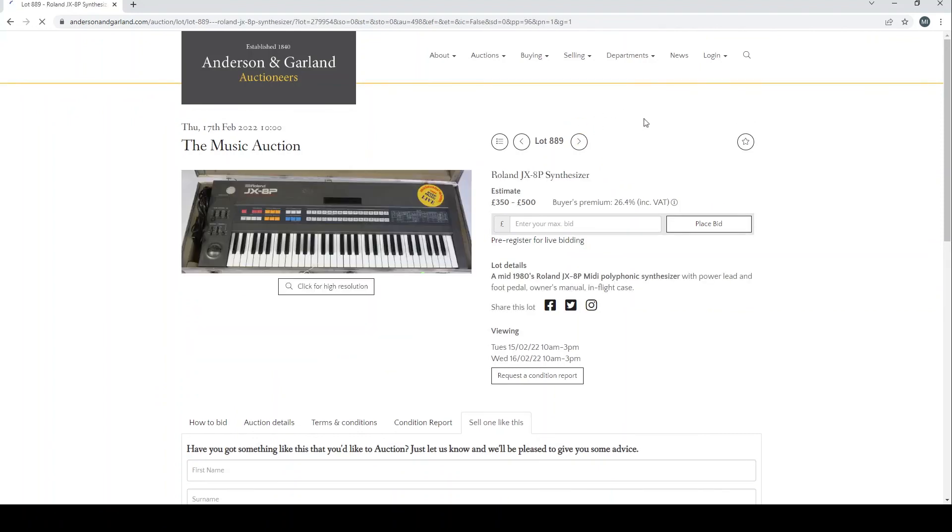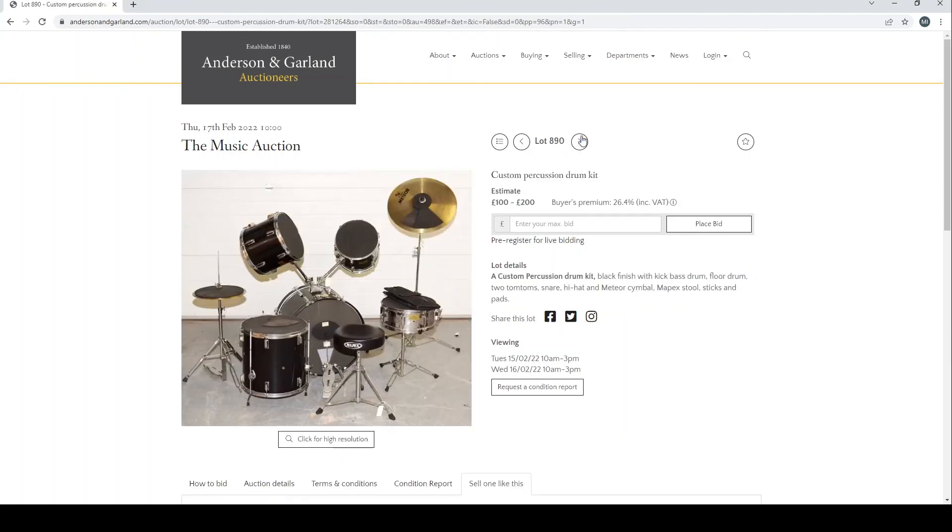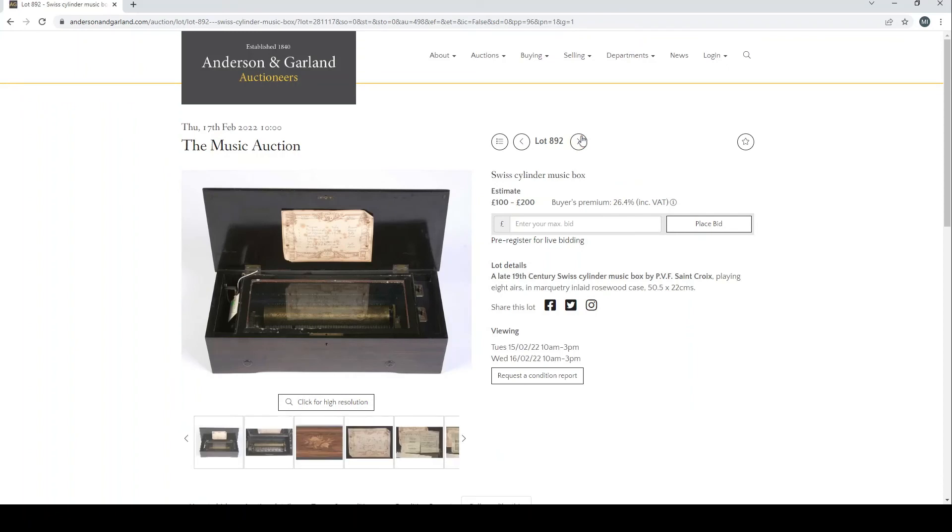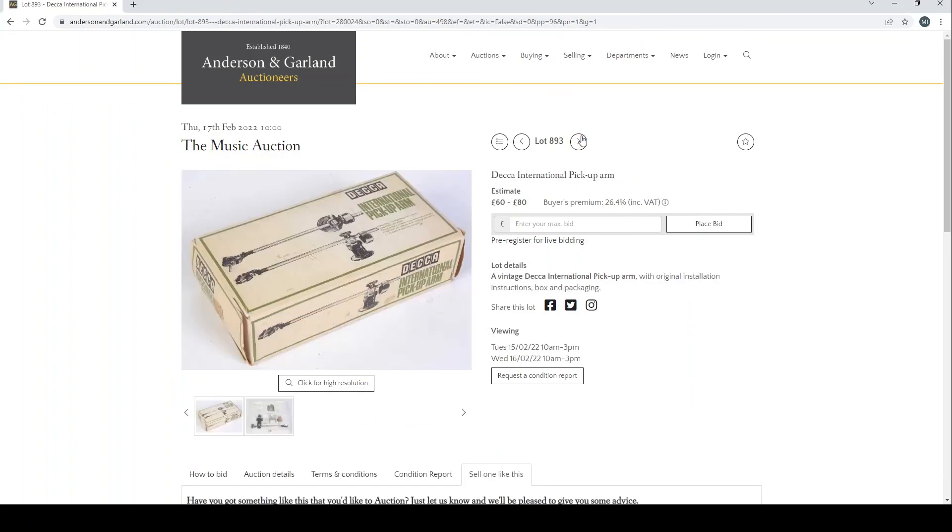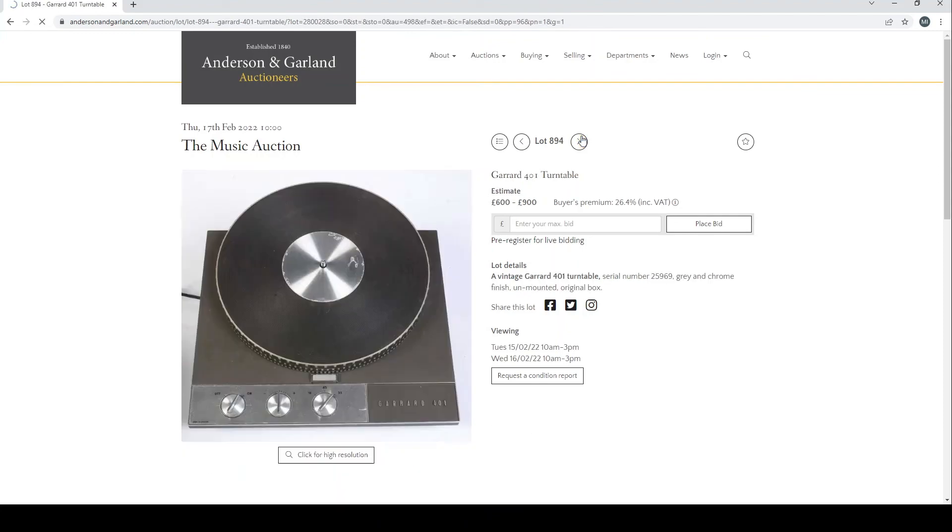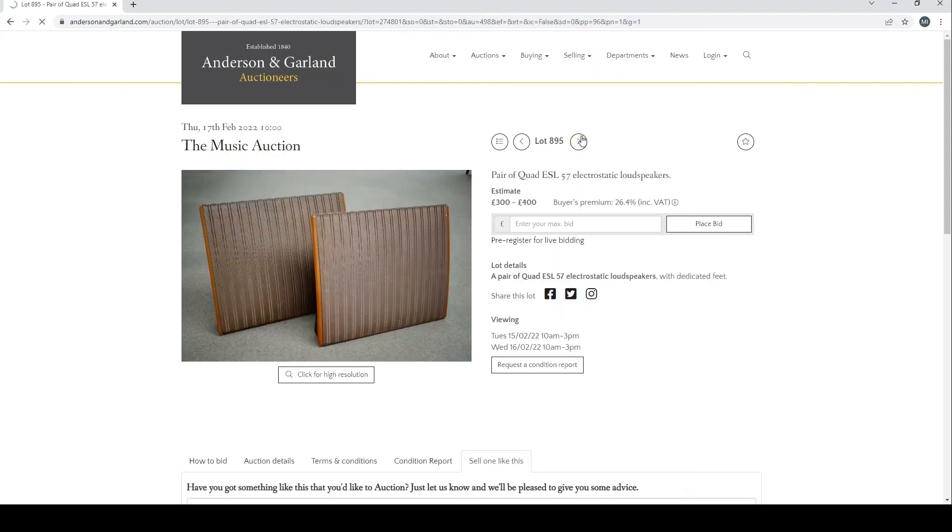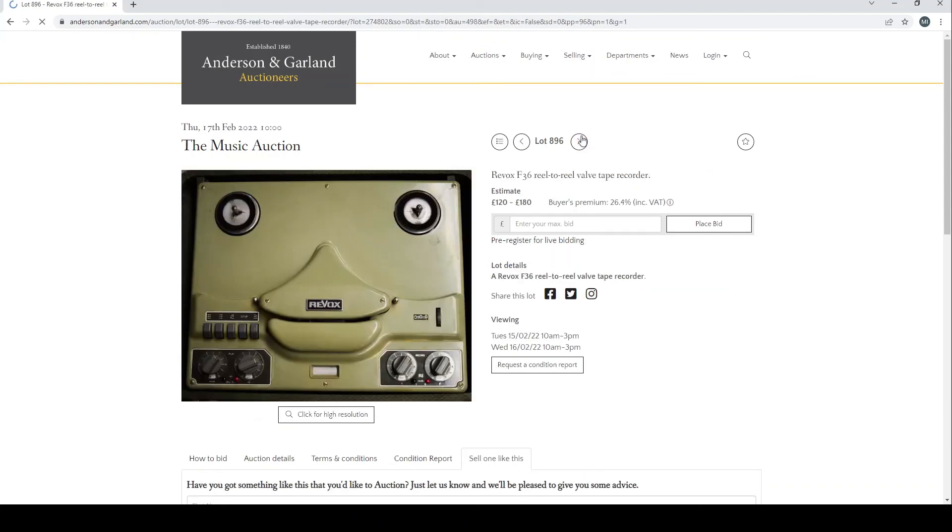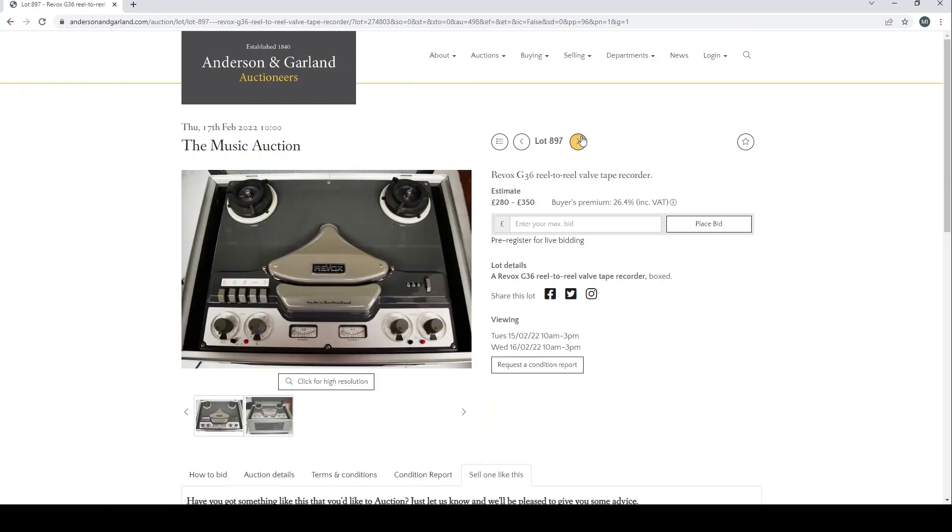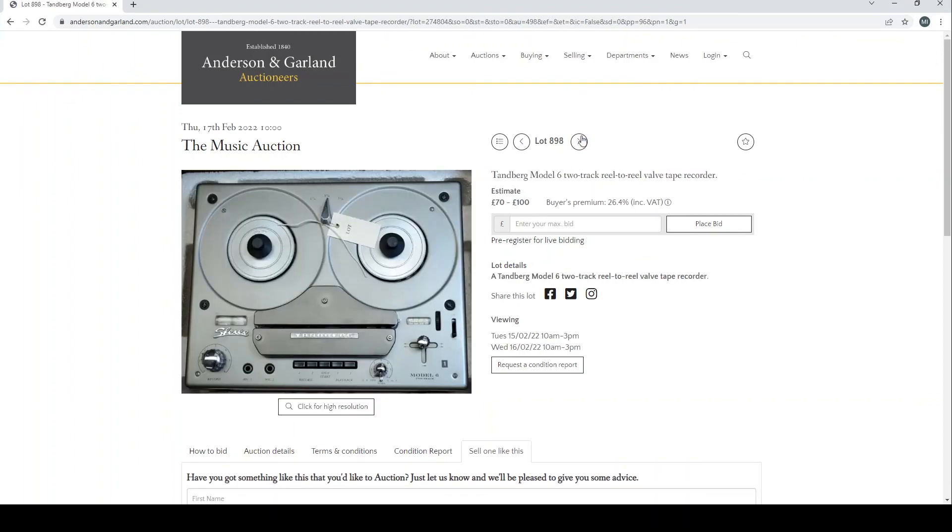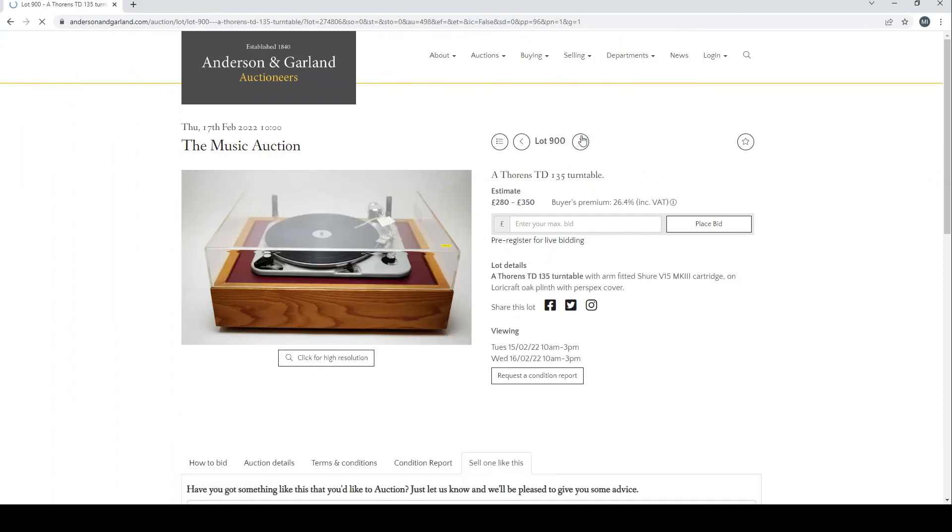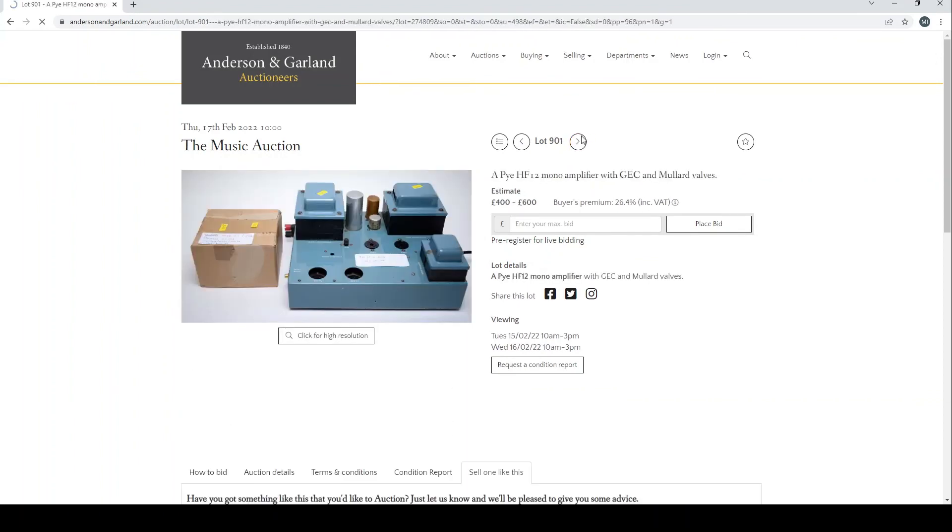Roland JX-8P synth keyboard. Custom precision drum kit there. Two Yamaha DD-65 digital drum machines. Swiss cylinder music box, I think we're coming to the end here. Pickup arm, there we're on turntables. Loudspeakers, reel-to-reel tapes, all these kind of things. And then I think we've just got a few amplifiers.